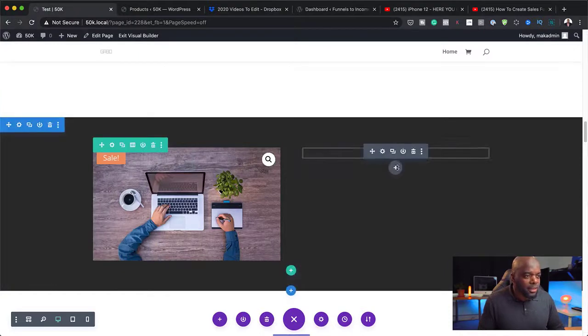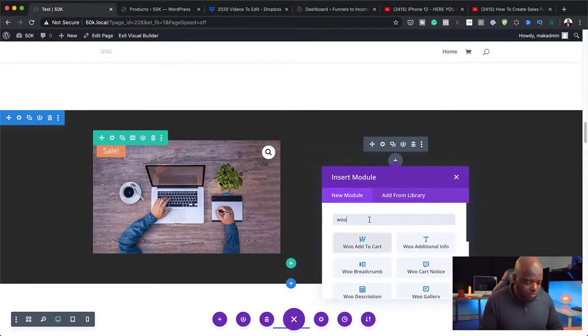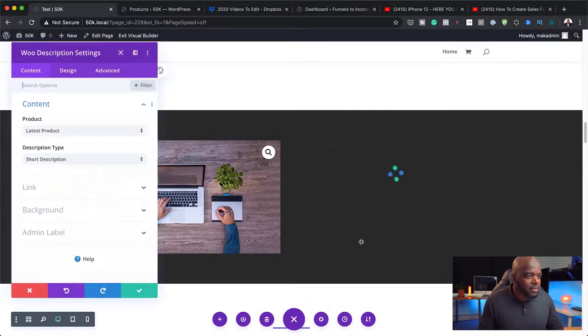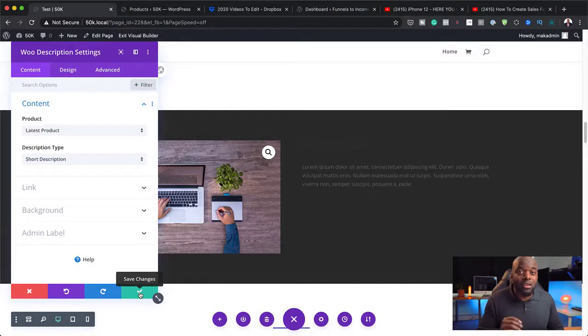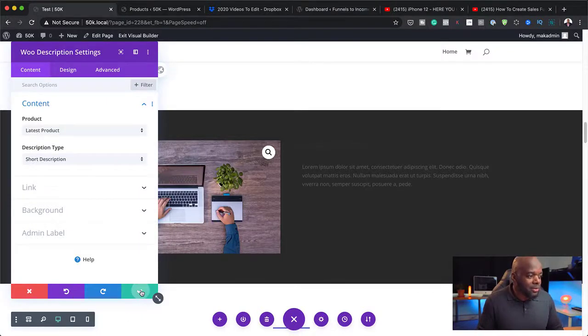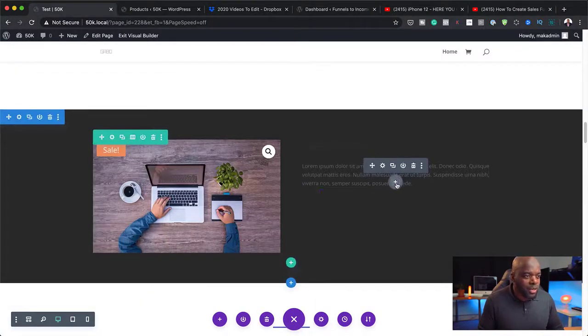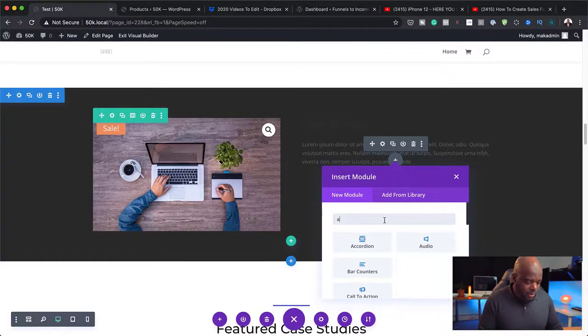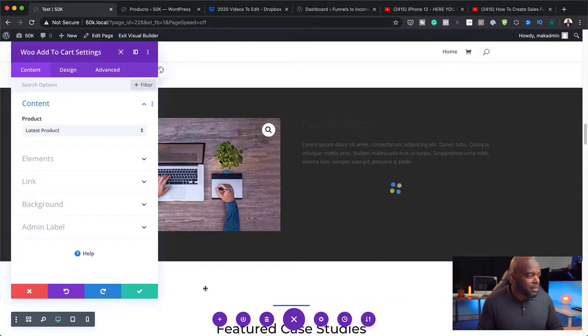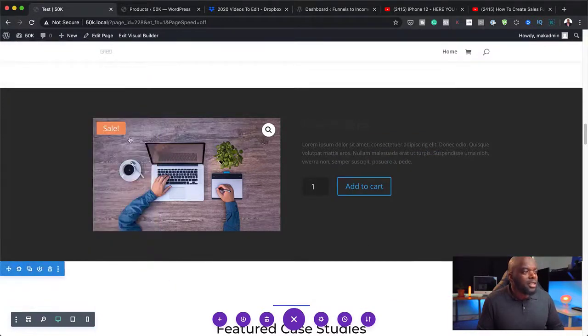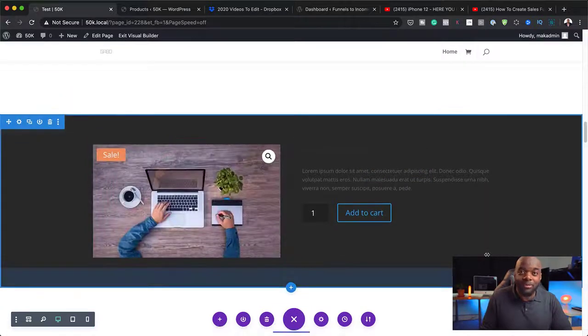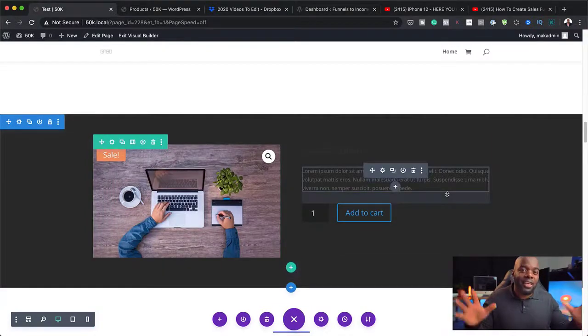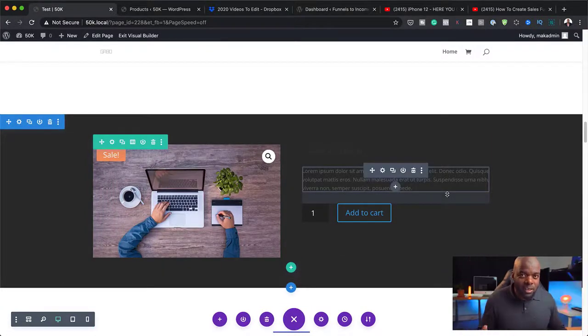And then next, I'm going to add the description. So again, I'm going to search for WooDescription. And here it is. And then finally, we also need to add to cart because this is what's going to allow this to work properly. So I'm going to click here and add to cart.